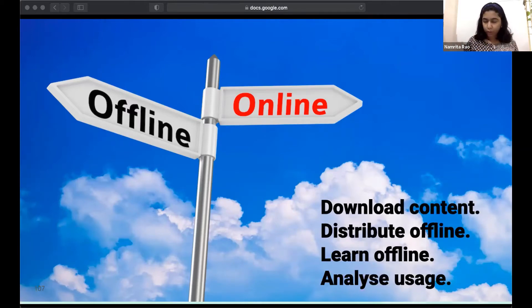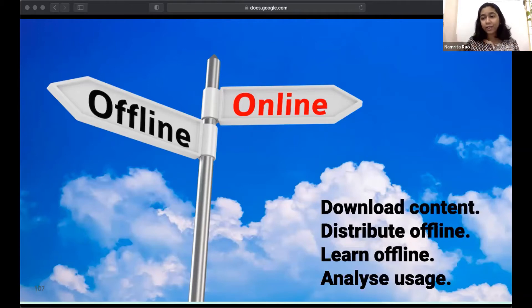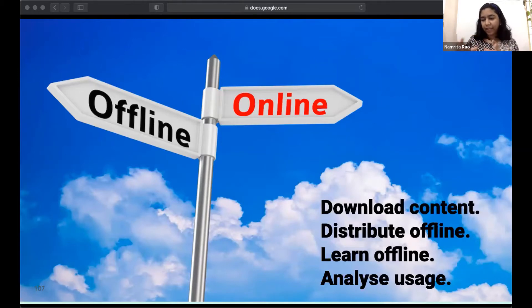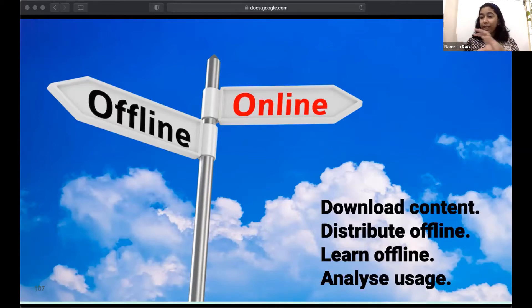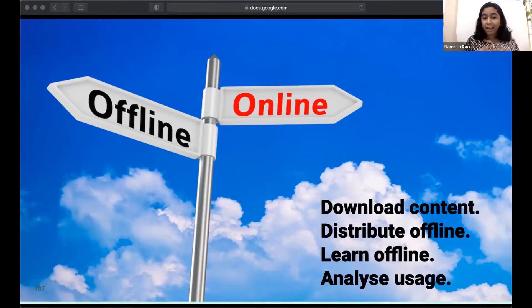Picture a user downloading content where there is internet, writing it to an SD card or pen drive, and physically transporting that to a place with no internet. In that isolated area, the learner can install the application and play the content purely offline. Additionally, that device emits usage data when it comes online intermittently, or the data can be physically extracted via pen drive to where internet exists — giving valuable insights about content usage and learning needs, which is critical for gauging solution effectiveness.